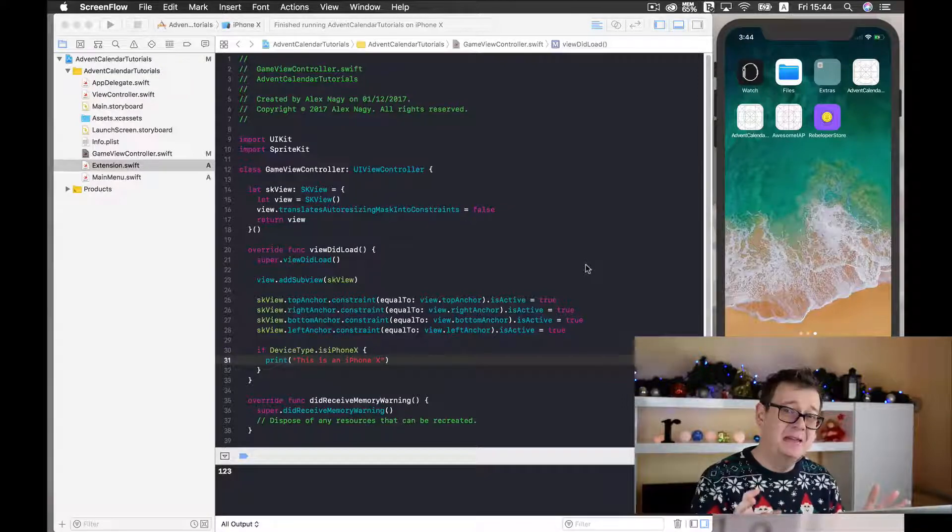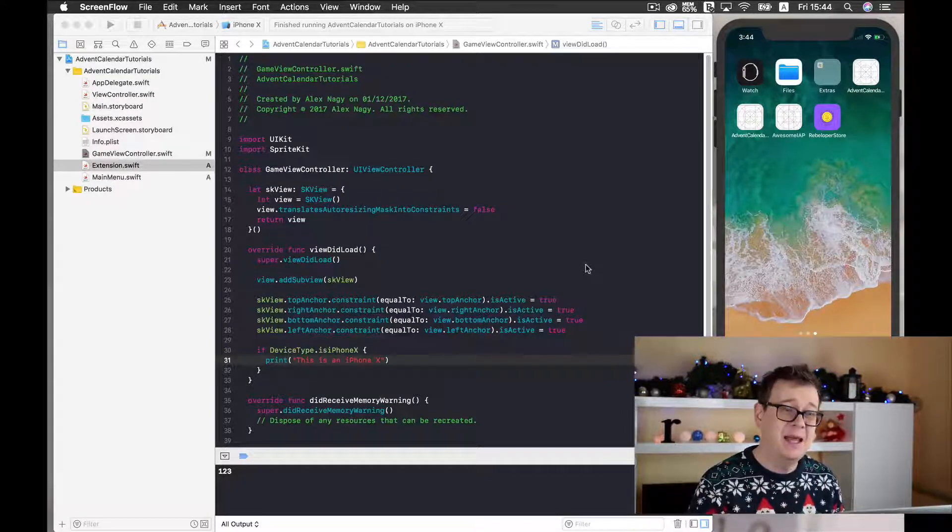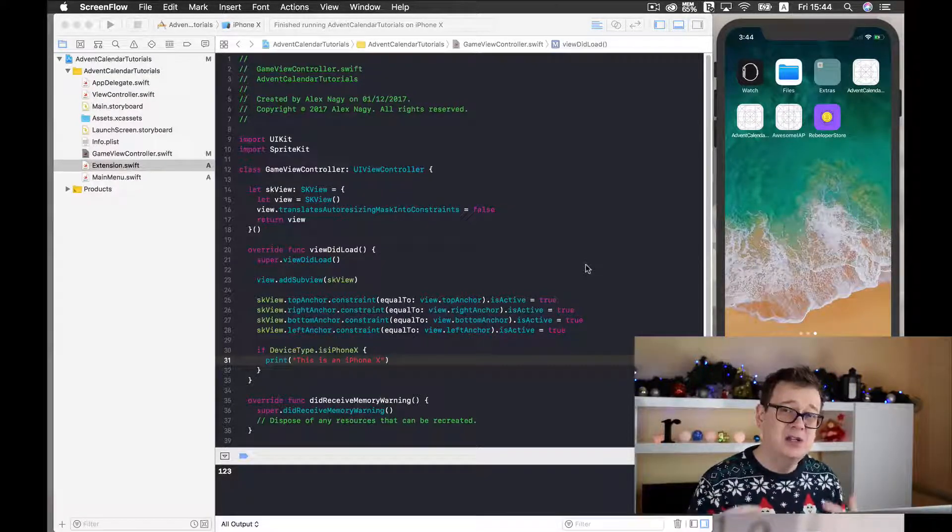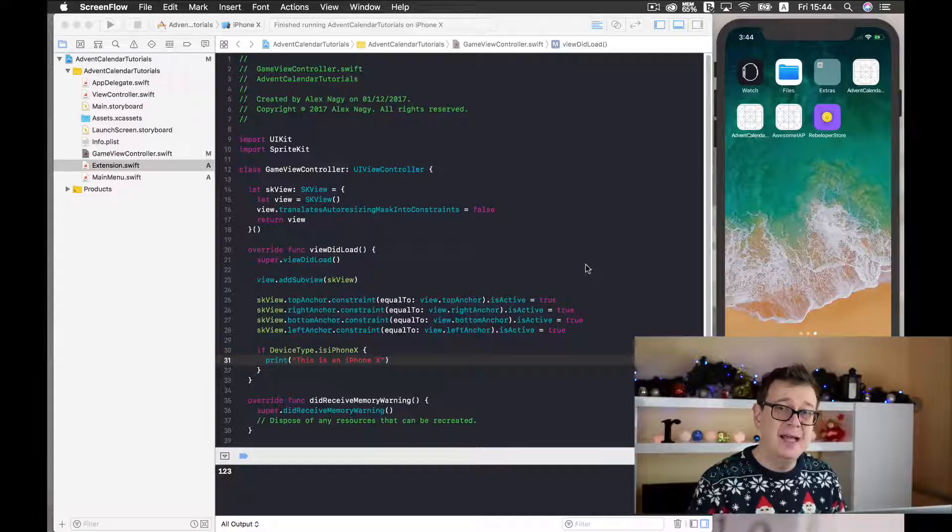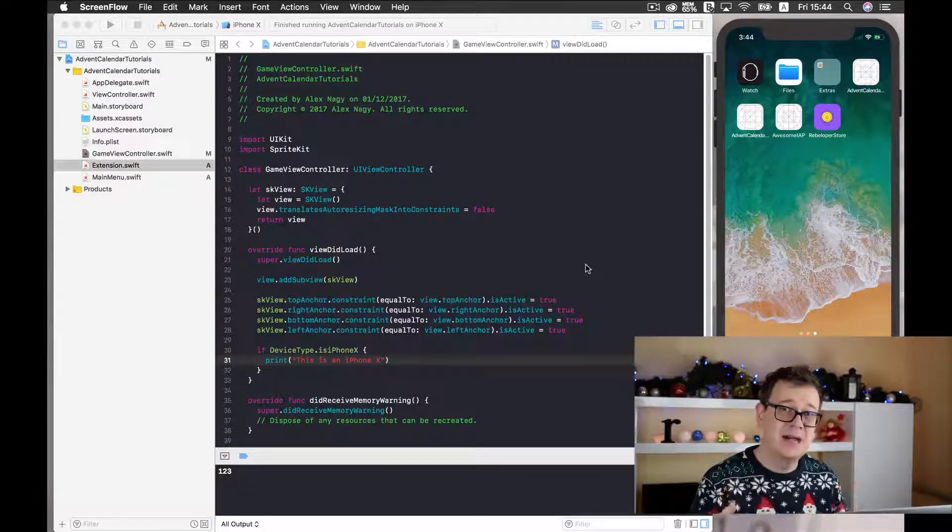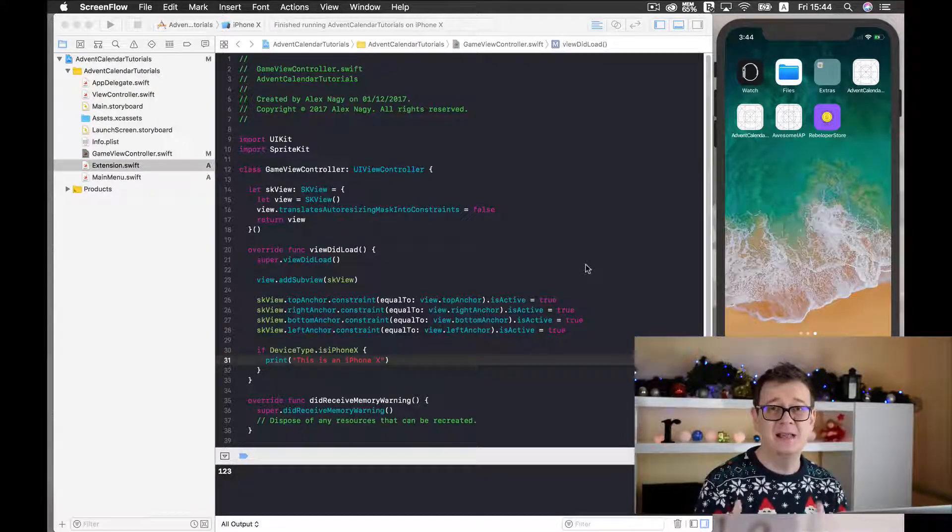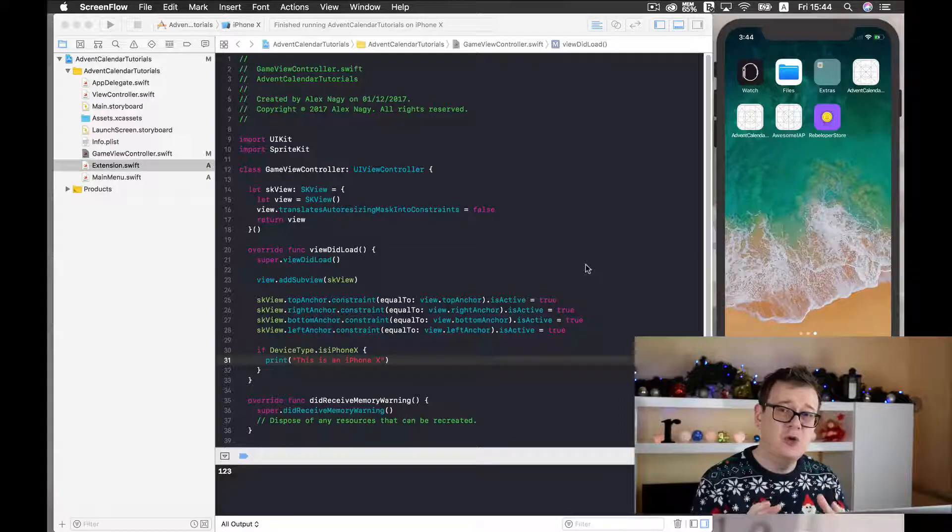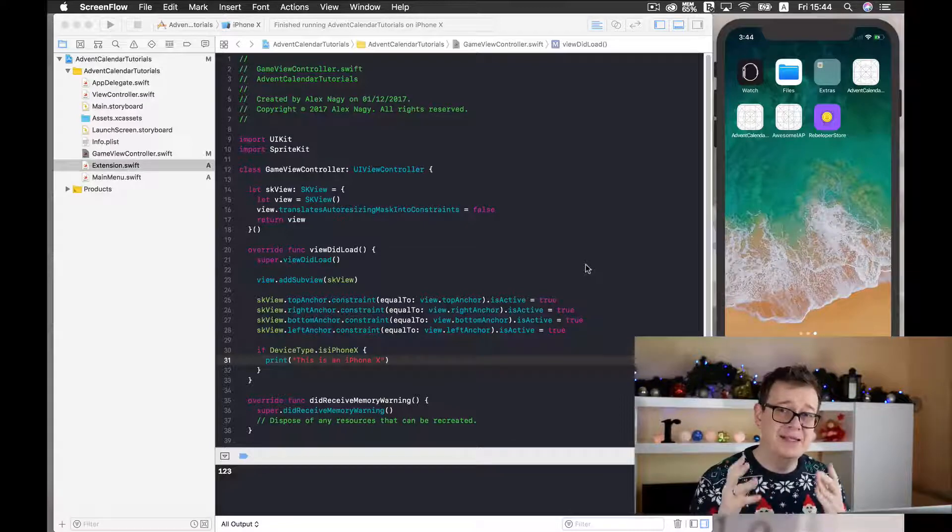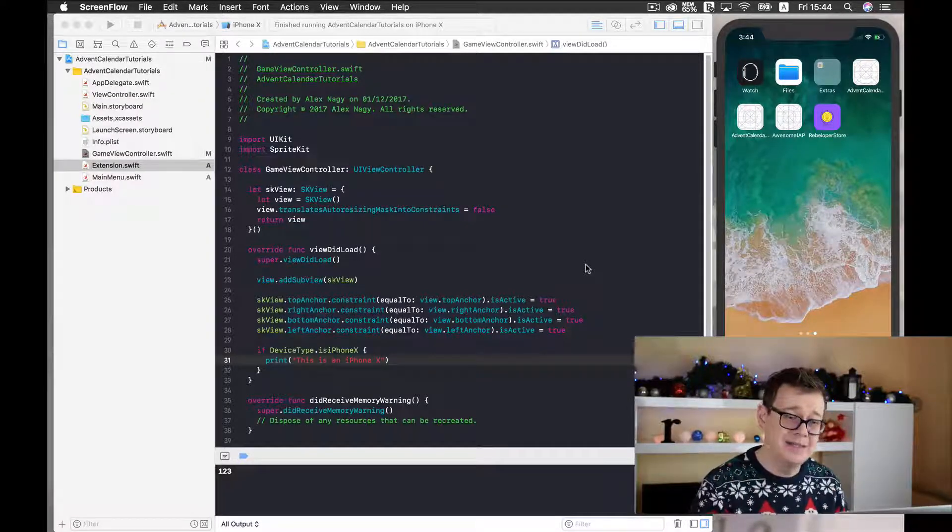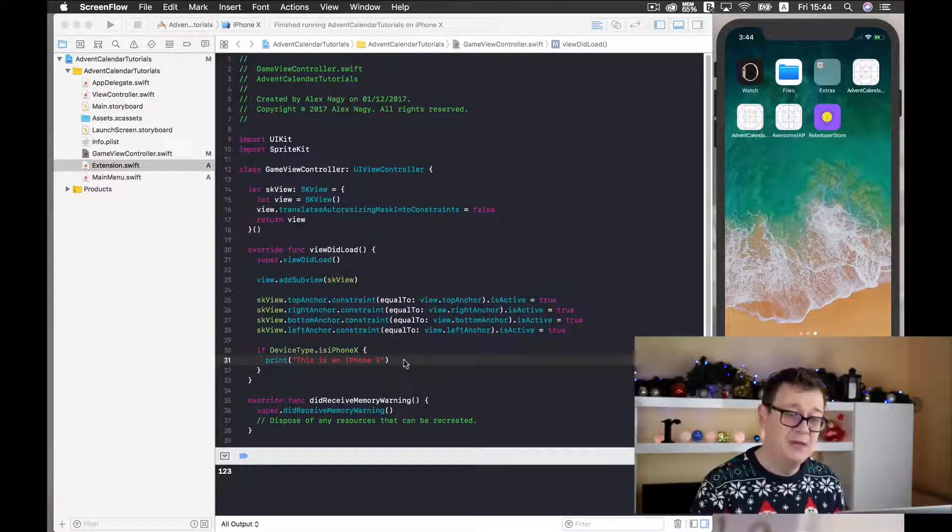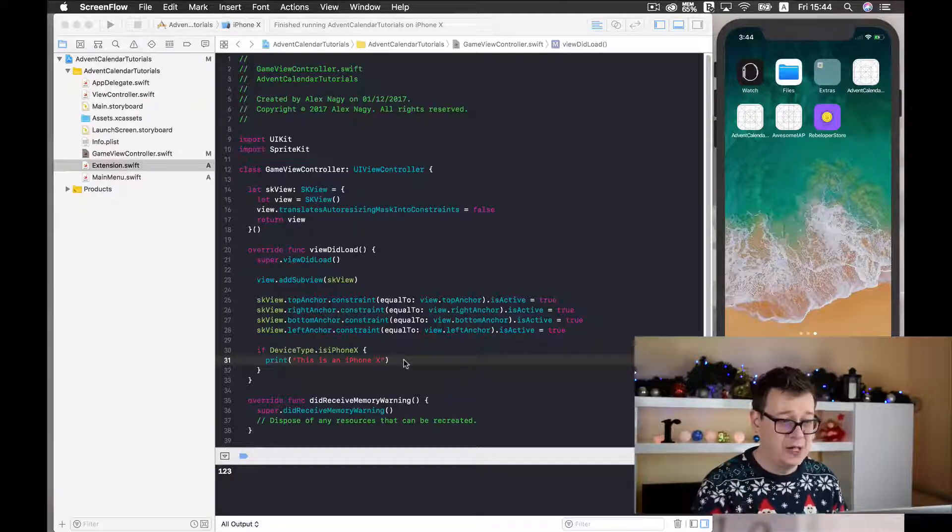When you create a default game template with Xcode you get an SK file that has a size. Now that size is set up statically, so no dynamic scales for our scenes. But we can change this in code.